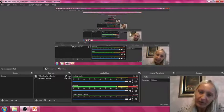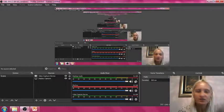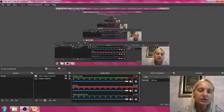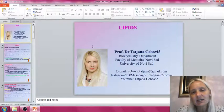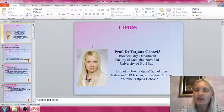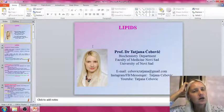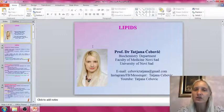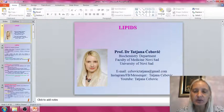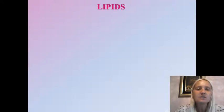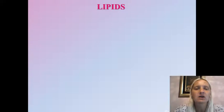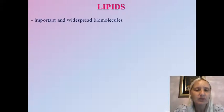Hello everyone! I hope that you're doing just fine and that you're absolutely ready for our new chapter. This video is going to be dedicated to fats and lipids, and we're going to talk a little bit about the basic structure, classification, and physico-chemical properties of lipid molecules in our body. Let's start with some general notes regarding the group of lipid molecules.